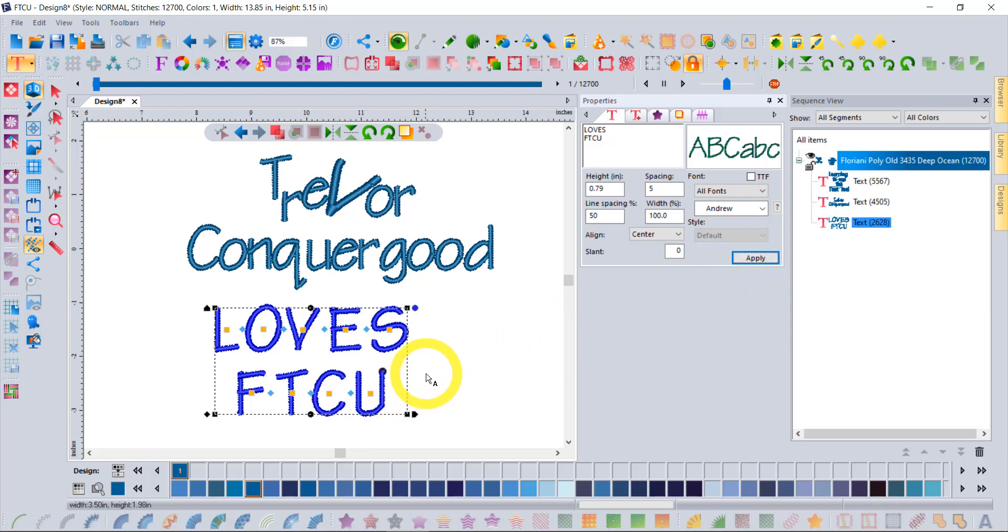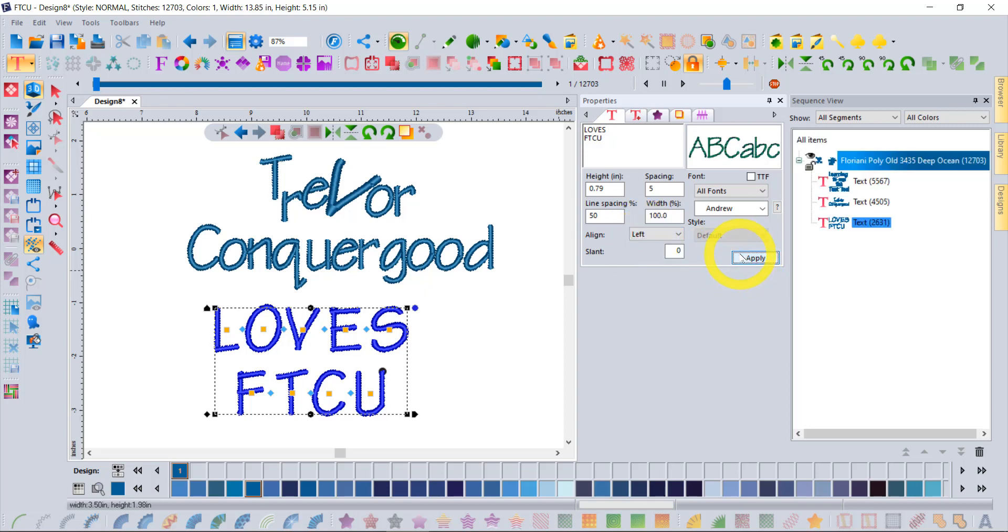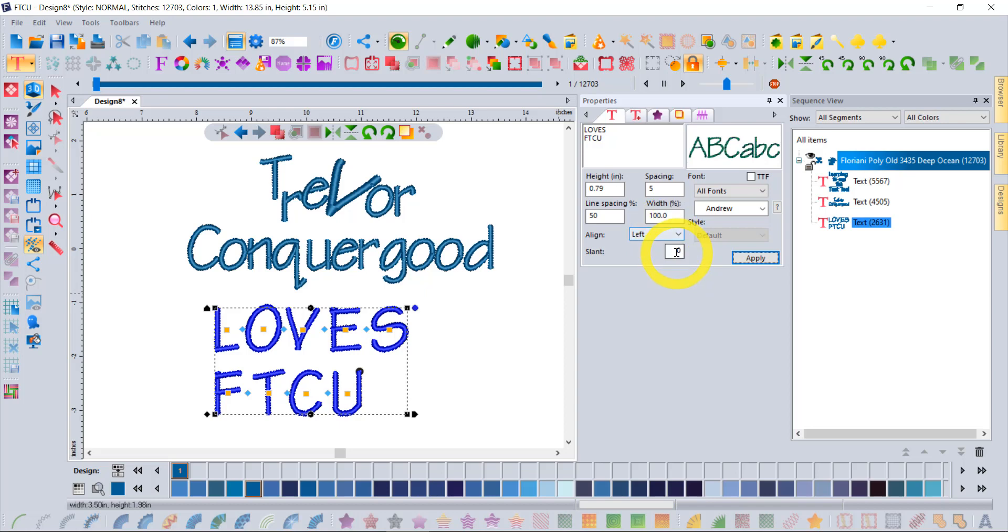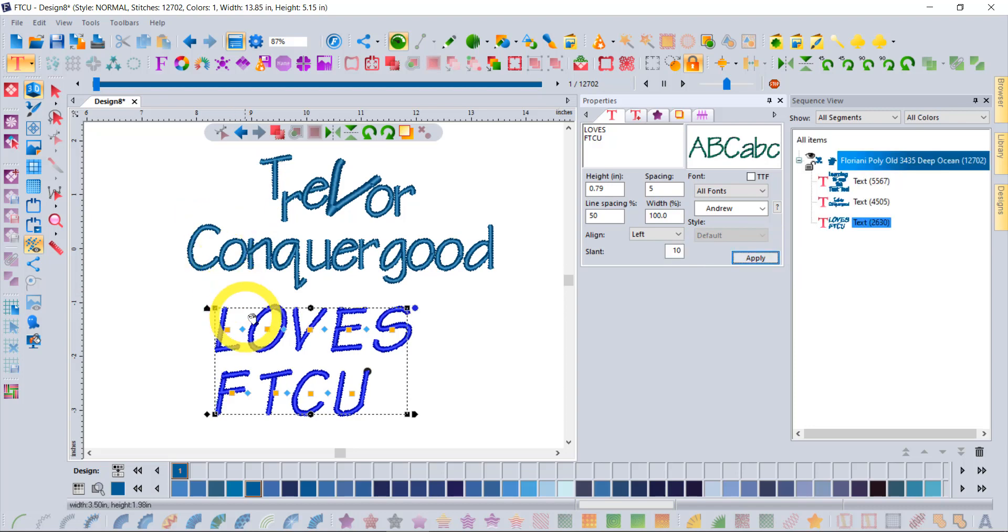You can change the alignment from left, right and center. So if I left align everything, they'll both go to the left side, center or right. Slant will give you, I'll put 10 in the slant box, it'll give me almost like an italicized look to the letters. So this is the concept.